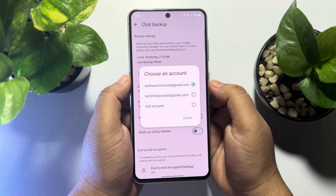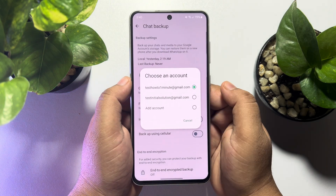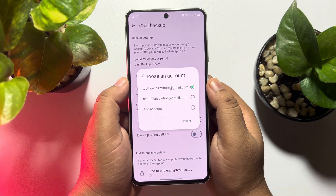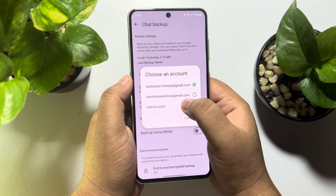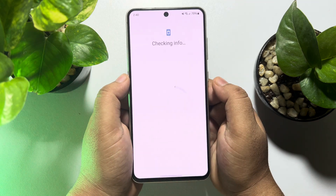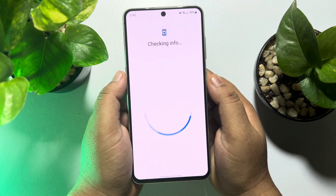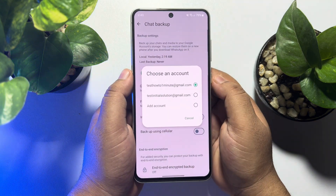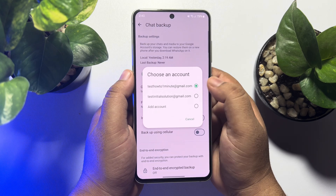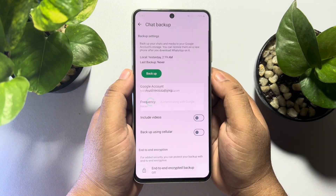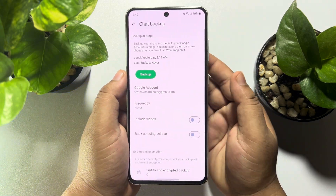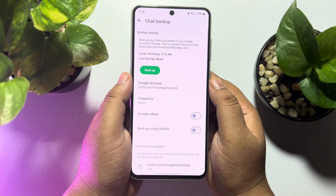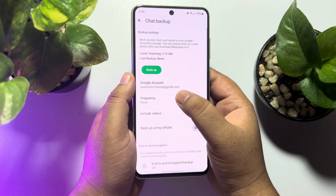Tap on Google Account, and if you don't have any backup Google account added here, just tap on Add Account and add your Google account. I've already added my account, so here I'm selecting this account to back up my WhatsApp chats. Now tap on Frequency.